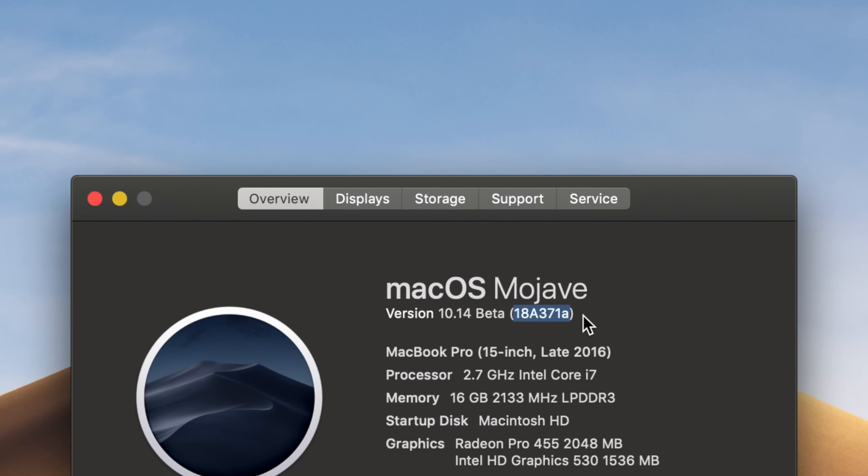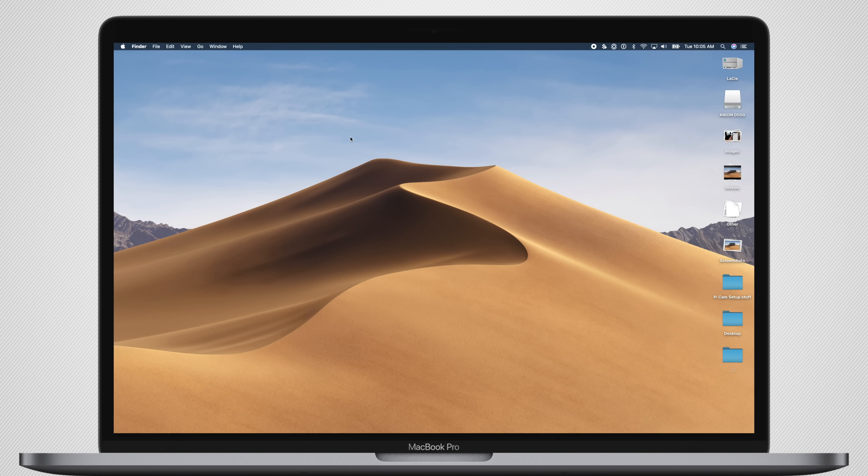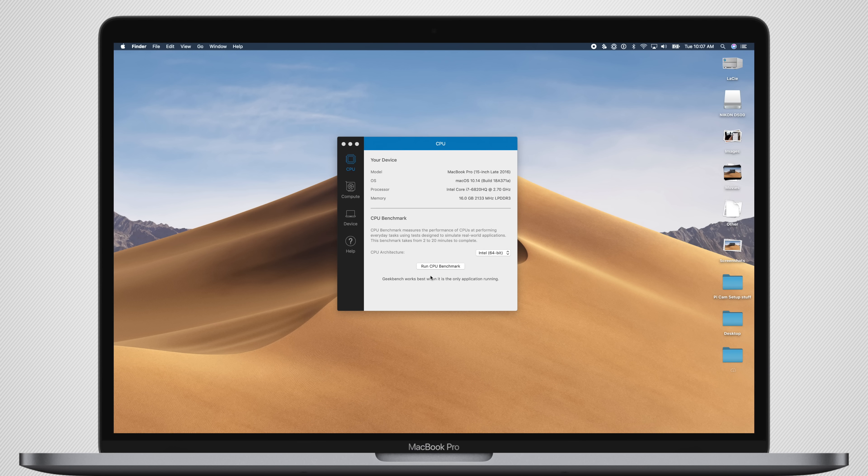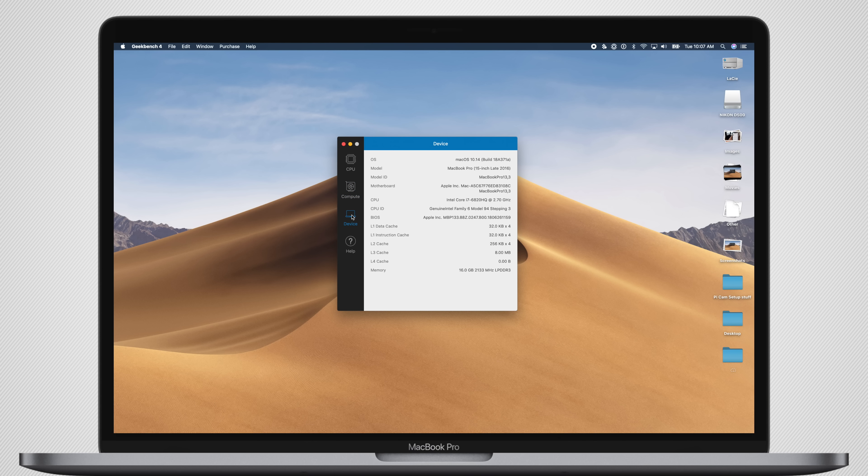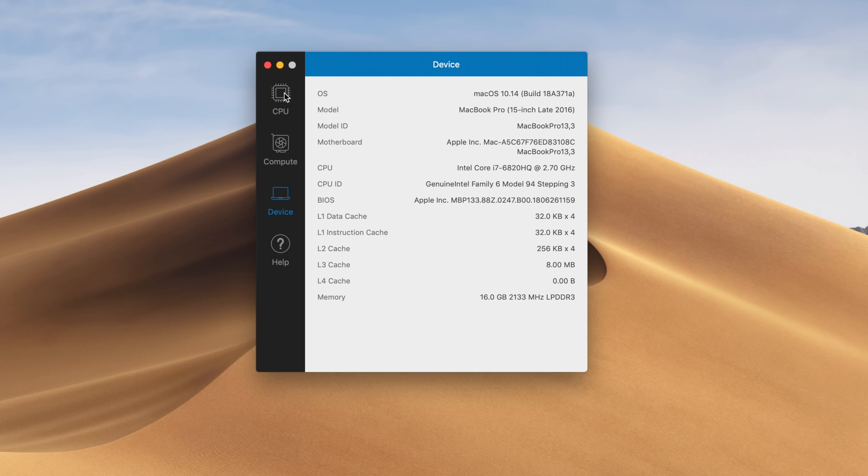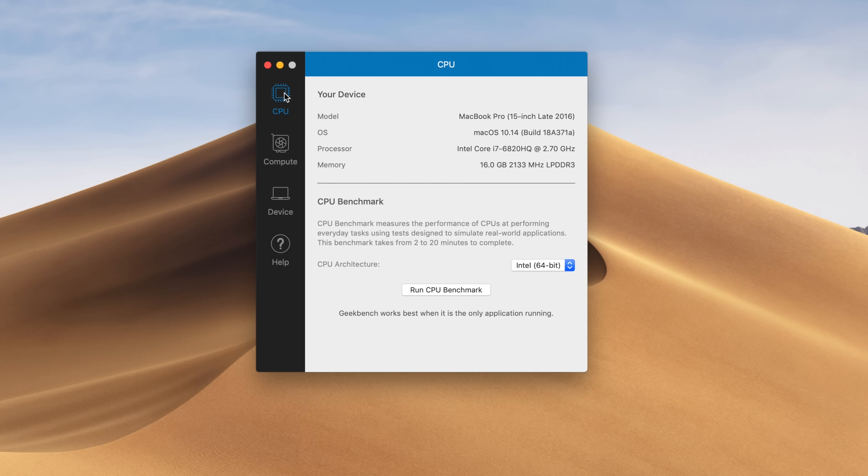As we get closer to release, these beta numbers are going to get closer and closer together as less and less changes are being made. This late in the game, it's not always about the visual changes being made between each beta, it's actually about the performance improvements we're seeing, and comparing that overall performance back to High Sierra.